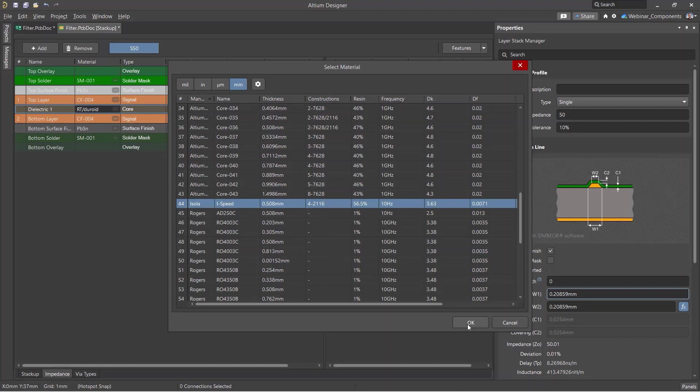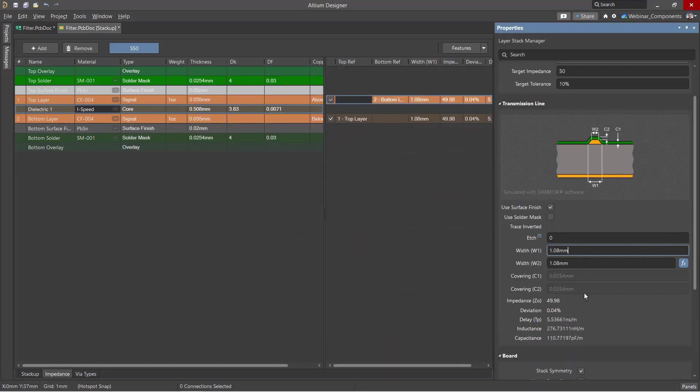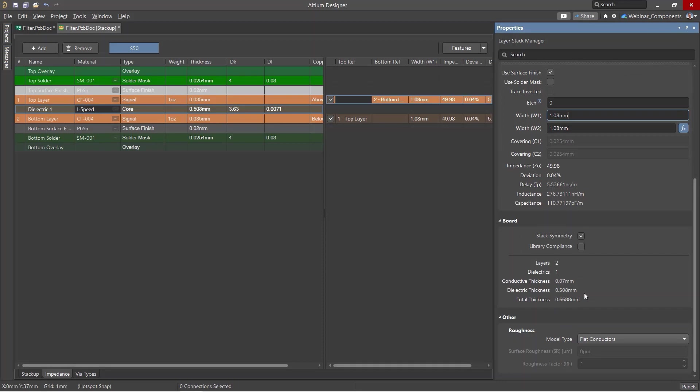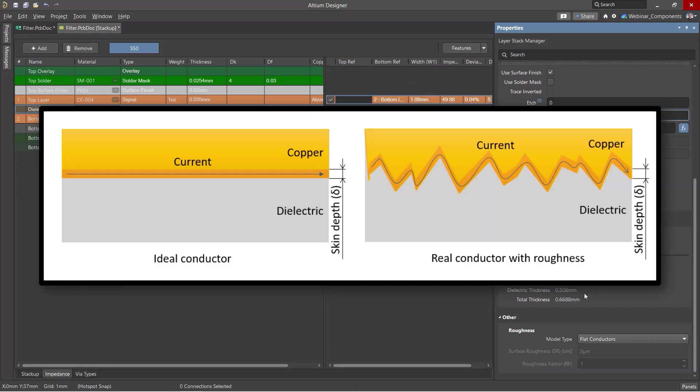Now let's move on to conductor losses. In addition to the skin resistance of the conductor at high frequencies, the roughness of the conductive layers must be taken into account. The thickness of the skin depth decreases as frequency increases, while heavy roughness creates additional resistive losses.